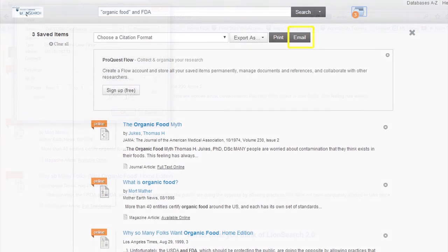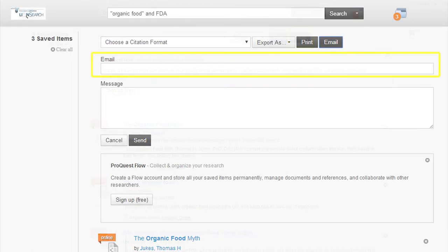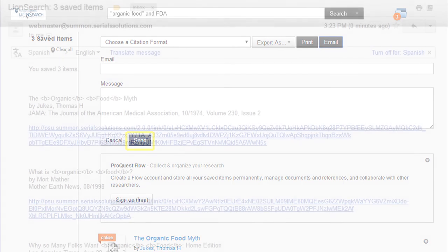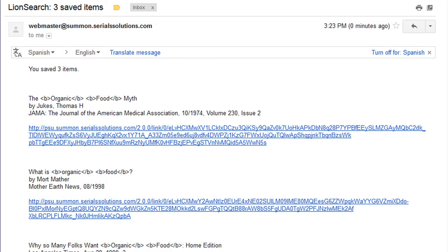You can also choose to email the results. Click on the email button and provide your email address in the field provided, then click send. You will receive an email similar to this one which contains information on your sources.